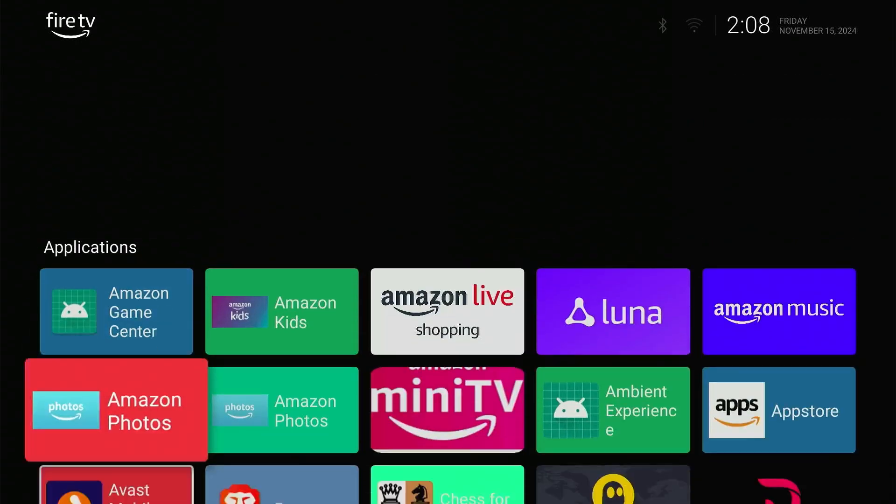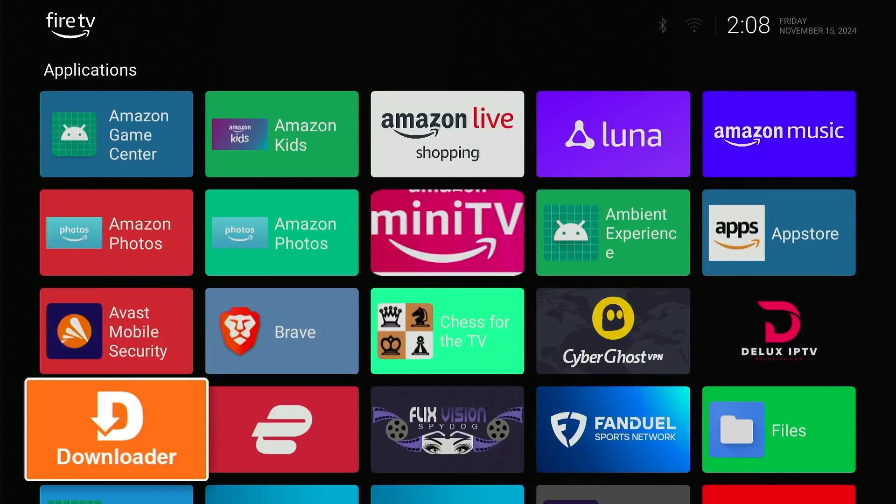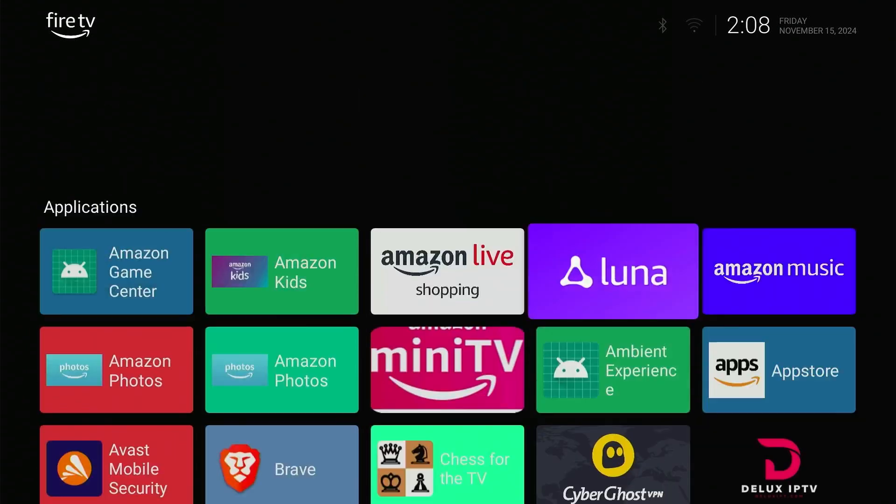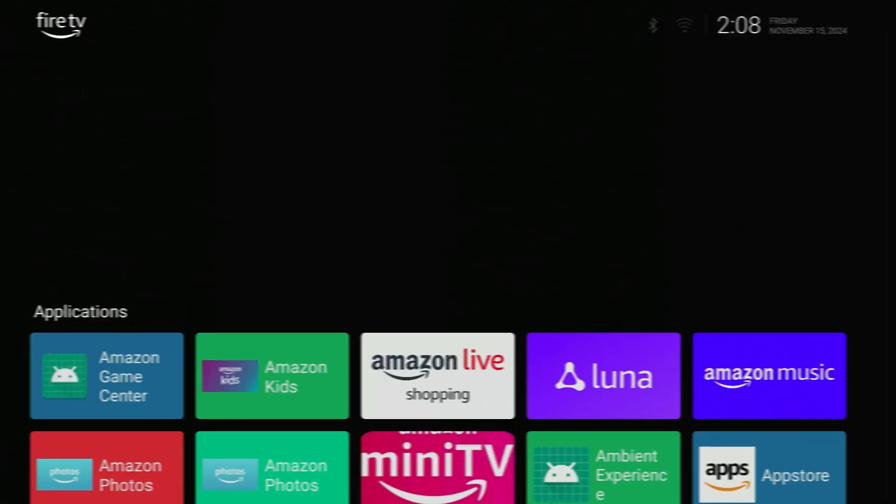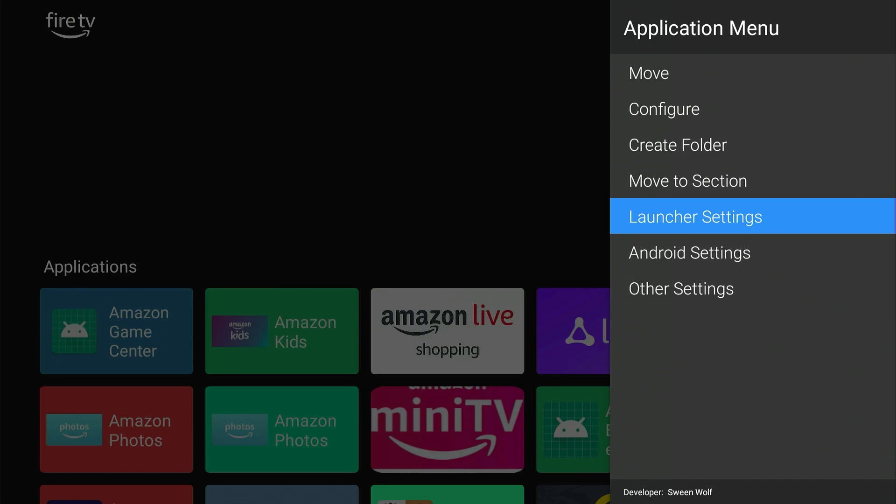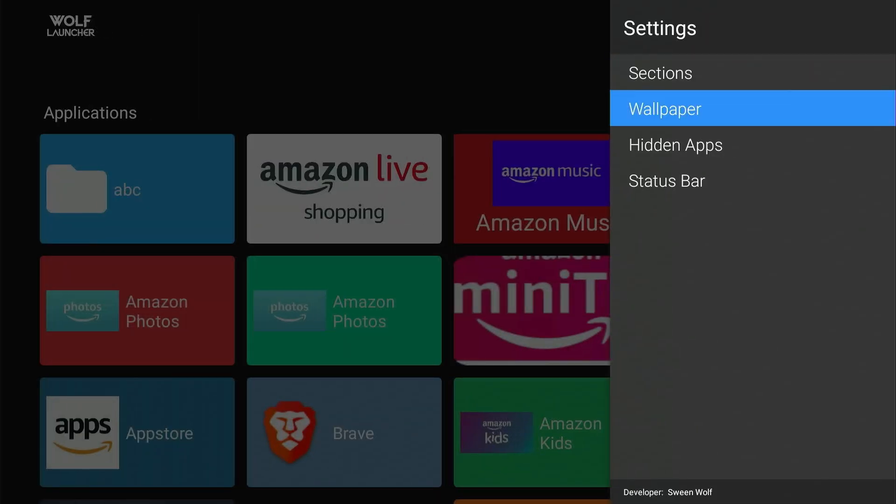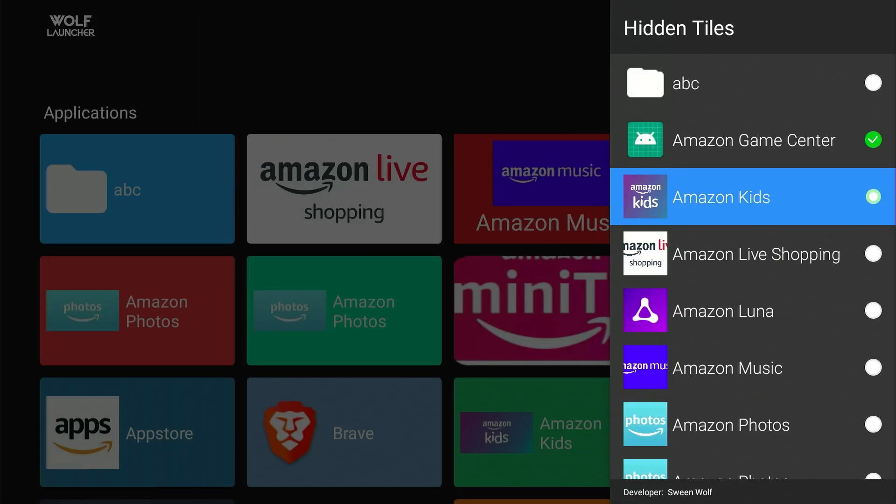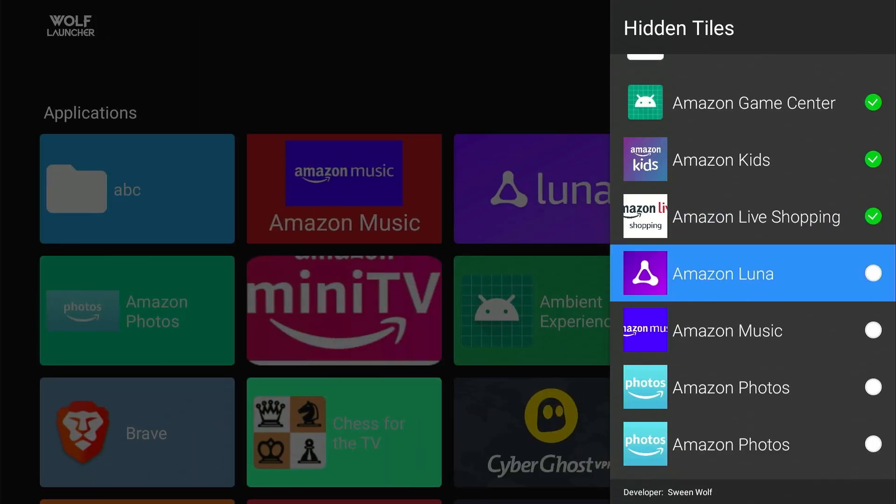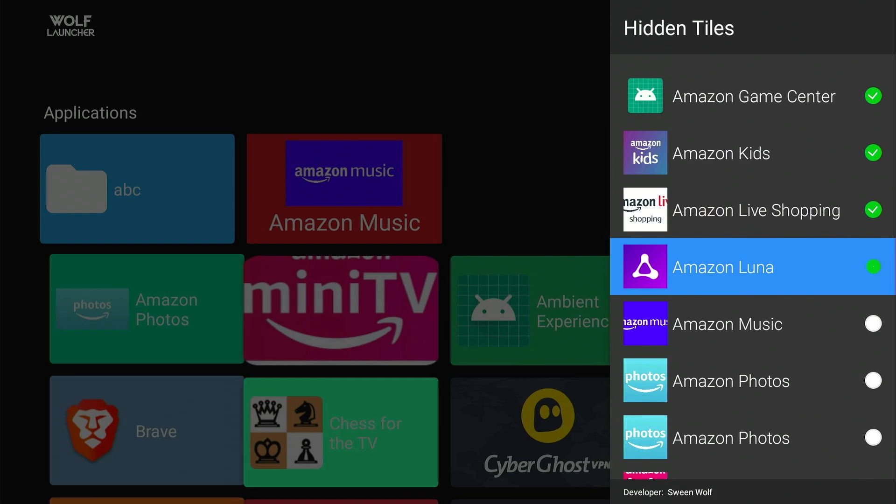You can hide unnecessary apps by clicking the Menu button on Fire Stick Remote. Navigate to Launcher Settings. Tap Hidden Apps. Now select the apps you don't want to see on the home screen. Easy, isn't it?